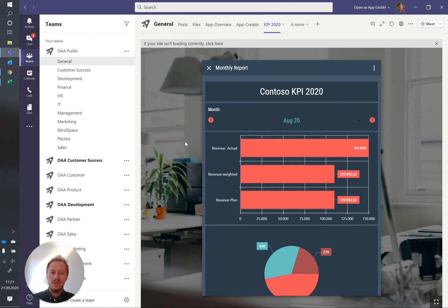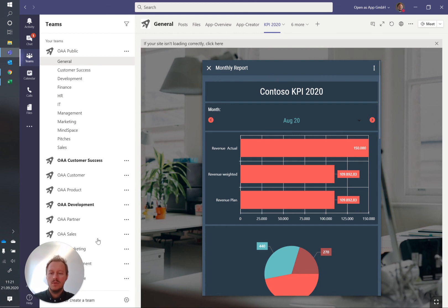So that's actually it. That's how you bring your Excel reporting not only into an app which is available on mobile devices but also can be embedded within Microsoft Teams.